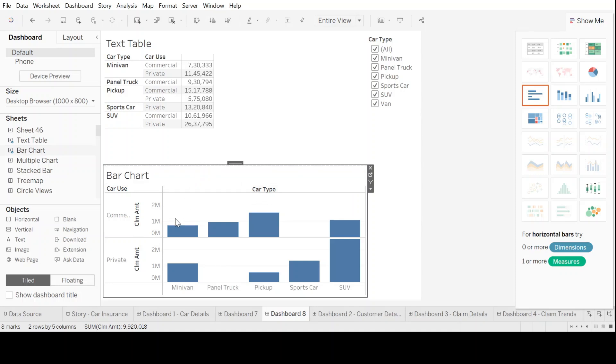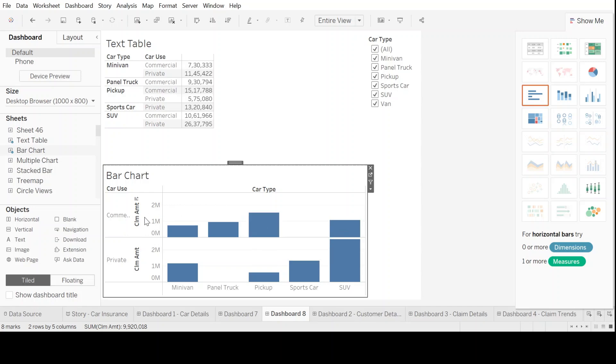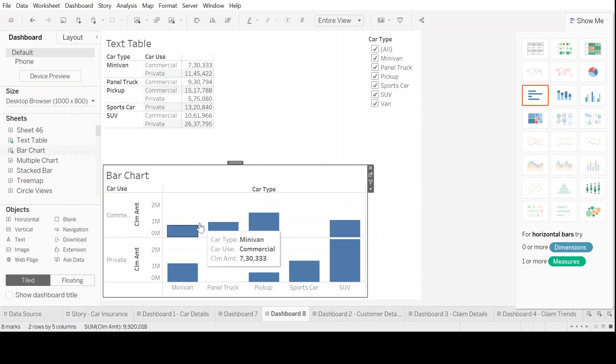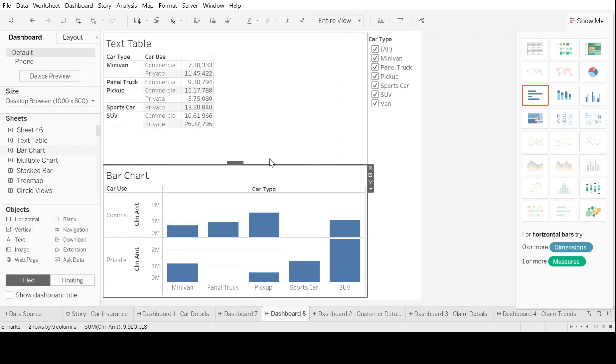So let's take this as a bar chart. And this was a chart where we used a different section, one for commercial and one for private, to look into different type of car types with their insurance claim amount.